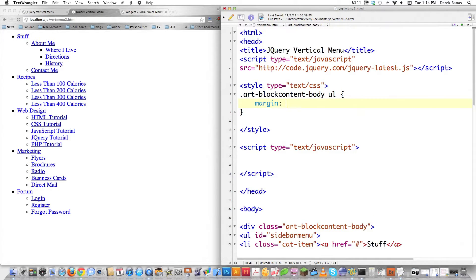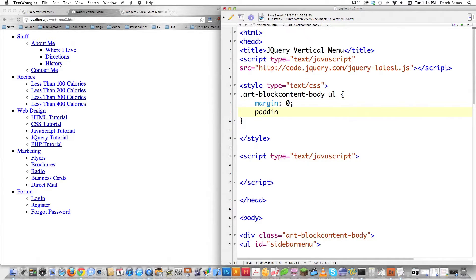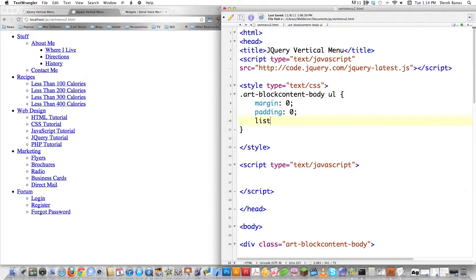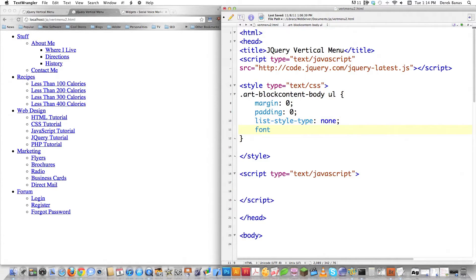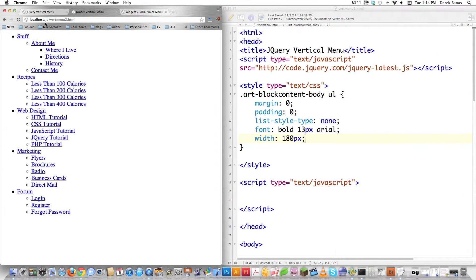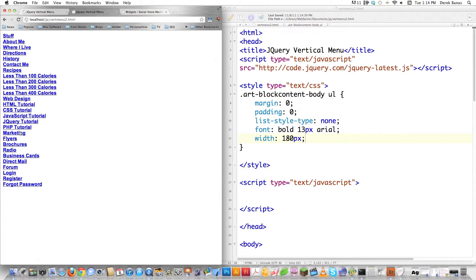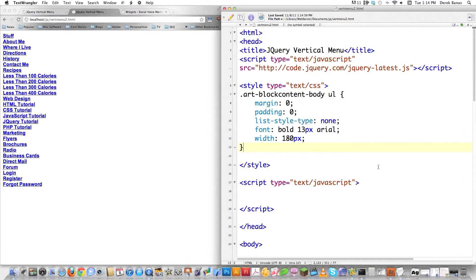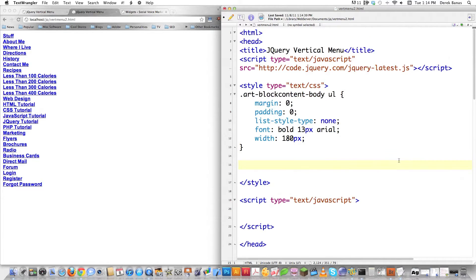I want its margin to be zero, padding to be zero so that it doesn't mess with anything that surrounds it, and list-style-type to be none because I want to get rid of those bullets. For font, I'm just going to use a basic bold 13 pixels Arial — you can have this be whatever you want. Let's say we want to make it 180 pixels wide. File save, reload, and here you see it's just a list with all the bullets removed and everything lined up in a row.